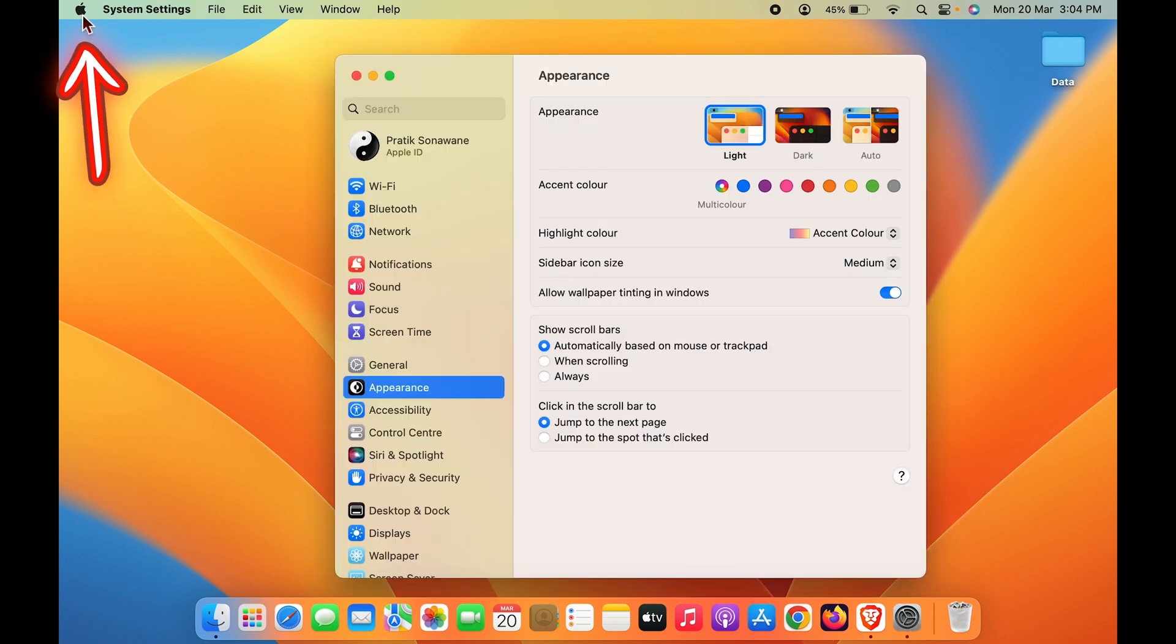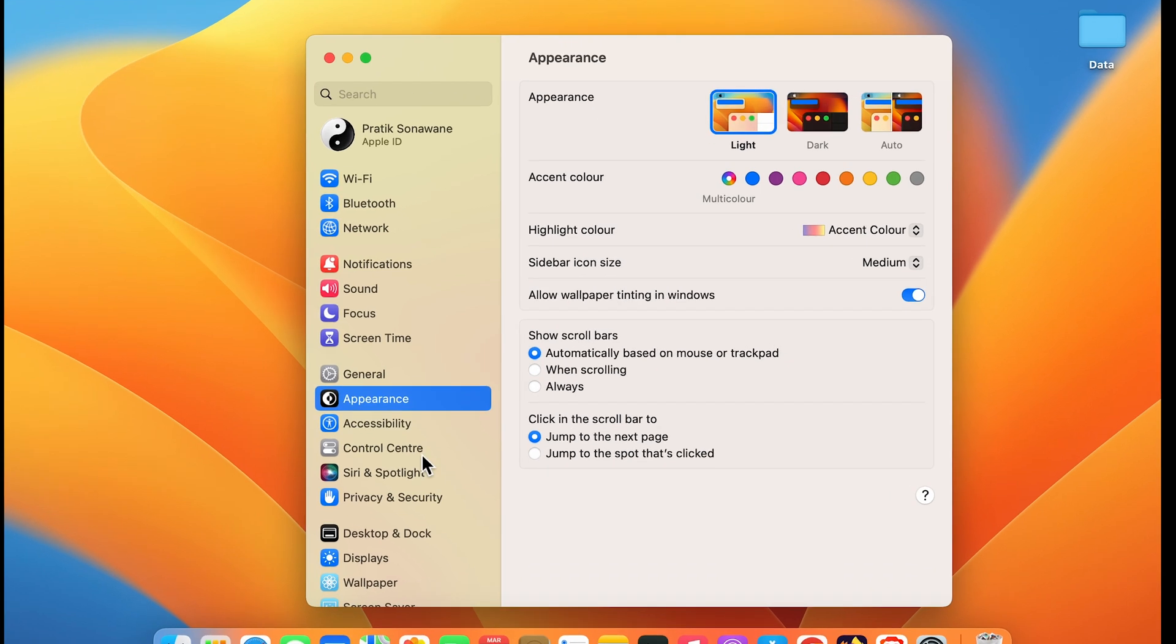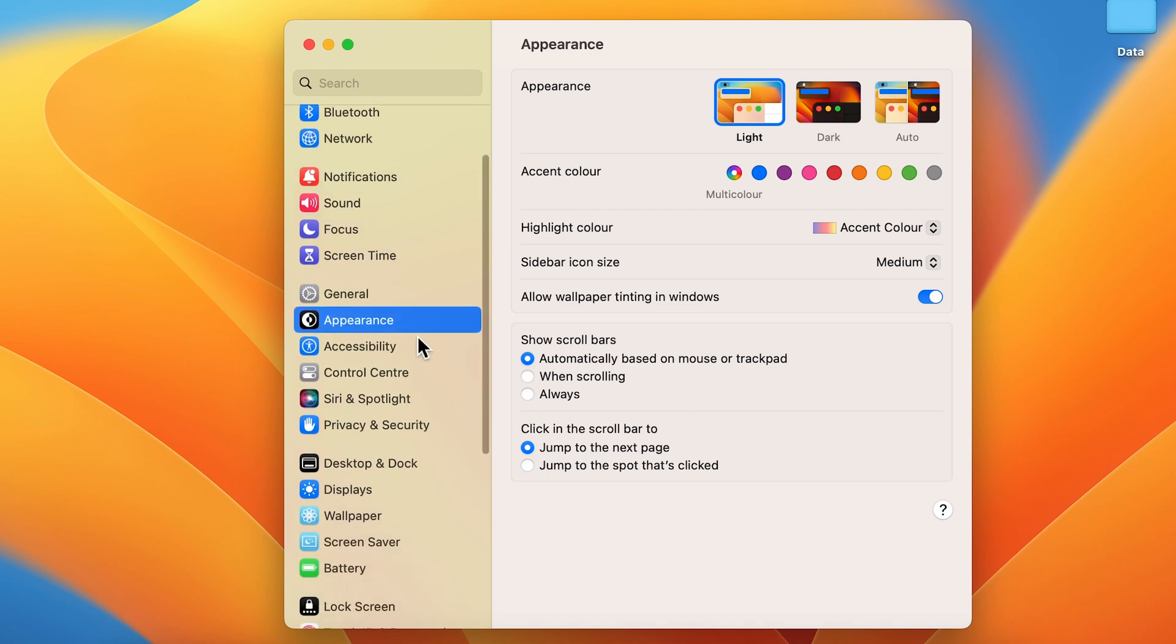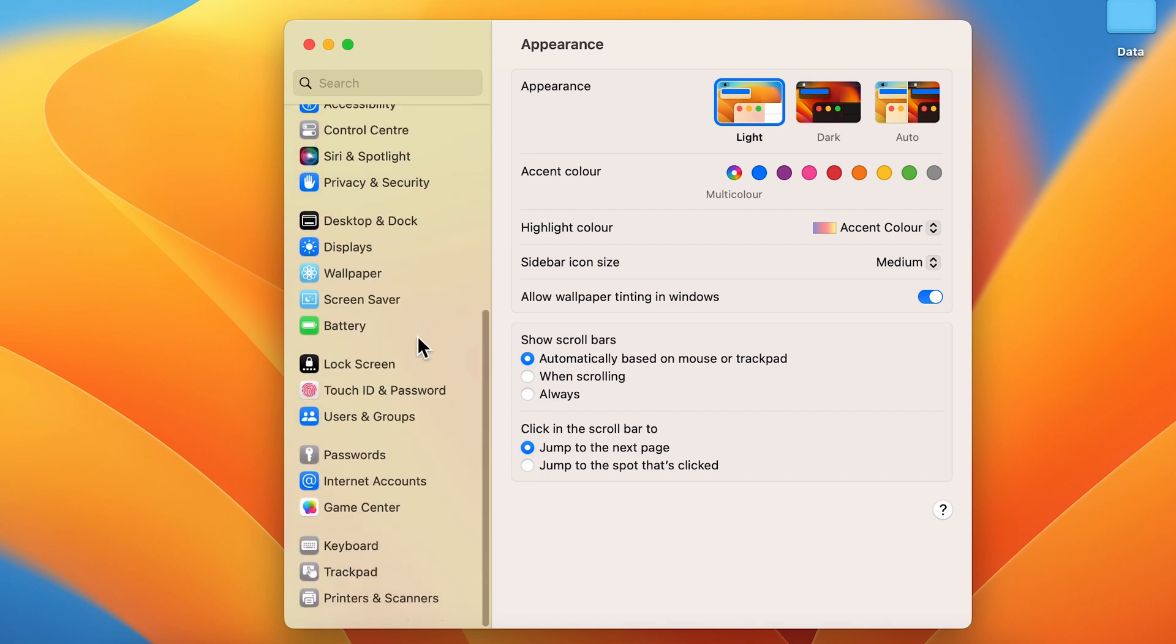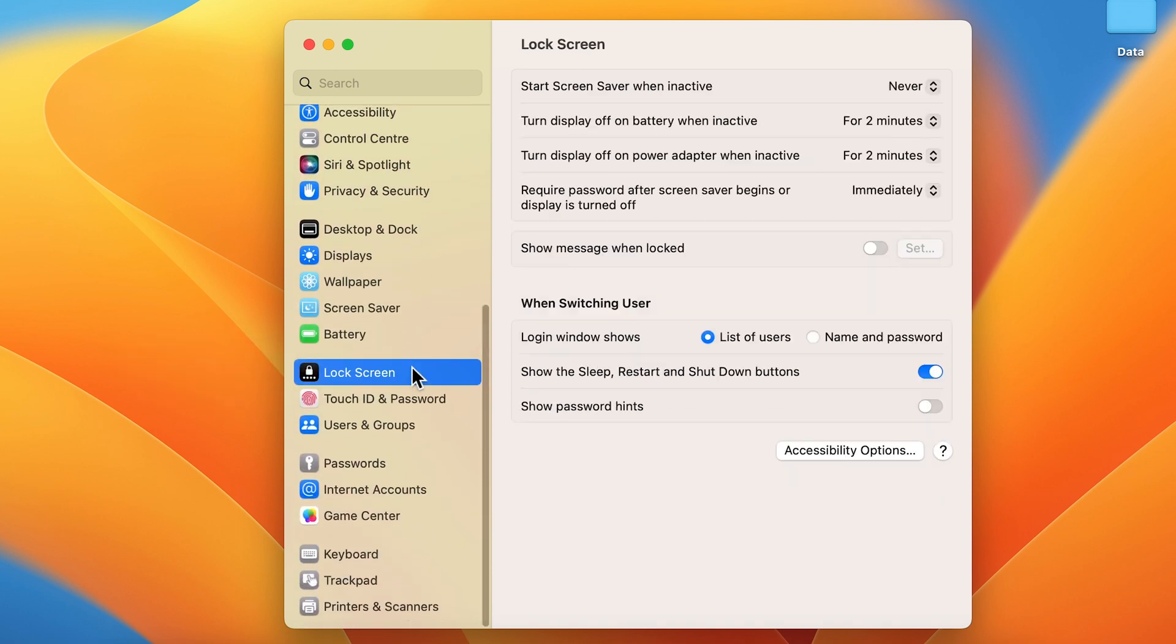Once the settings page is open, on the left-hand side you'll see multiple options. Scroll down and select Lock Screen. Then on the right-hand side, the main options you need to look at are the second and third ones.